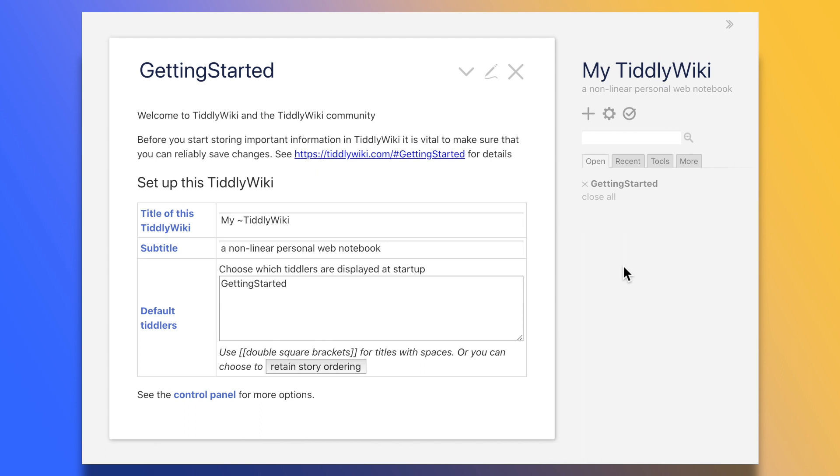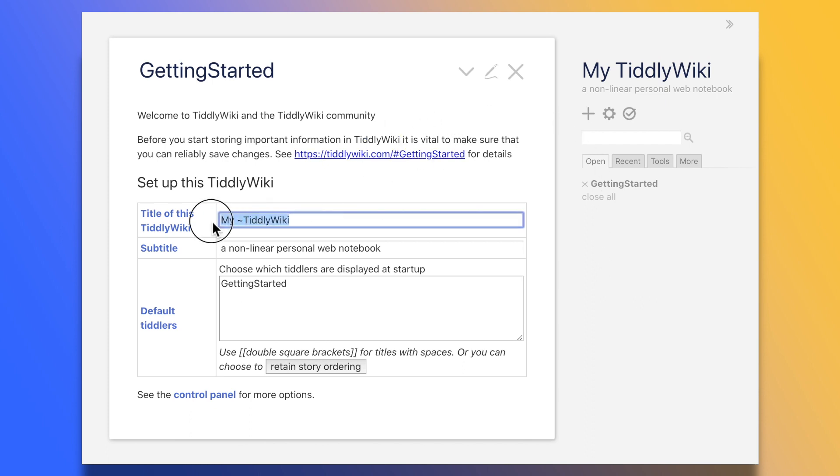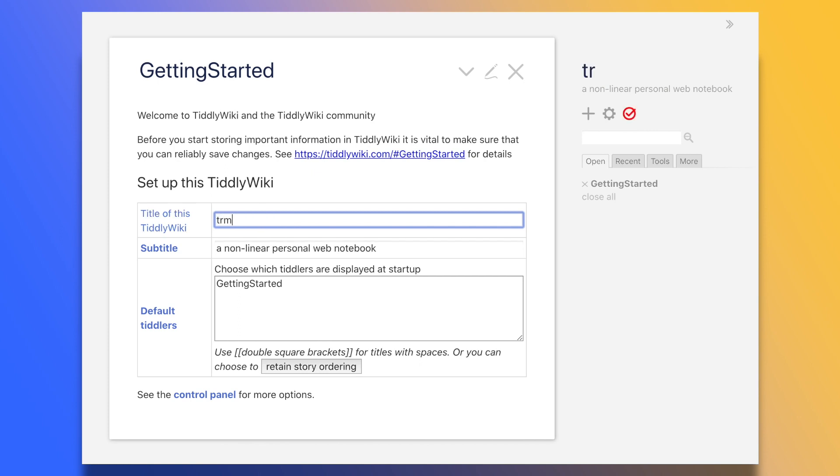Down in the description below, I put a link to the official desktop app. After opening it and clicking on Create New Wiki, it should look something like this. Here, we give our wiki a name, a description, and we choose what the main page is going to be.